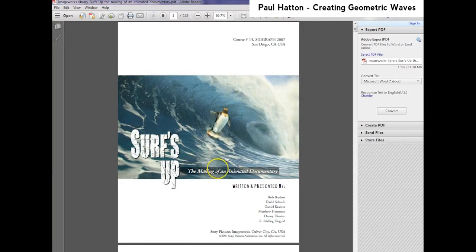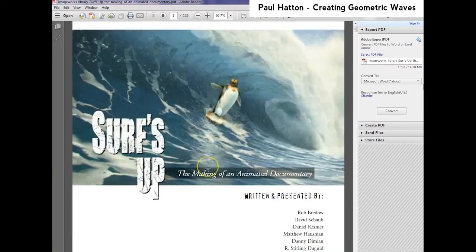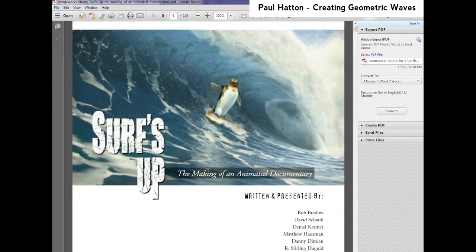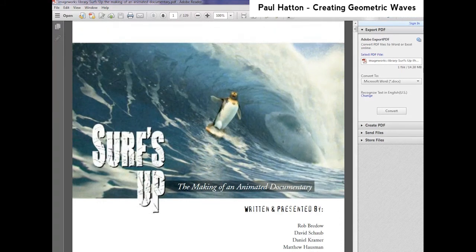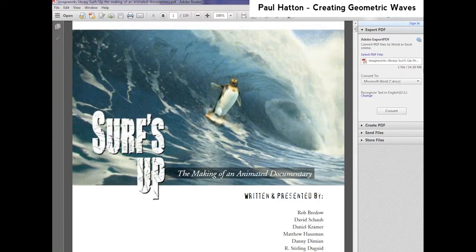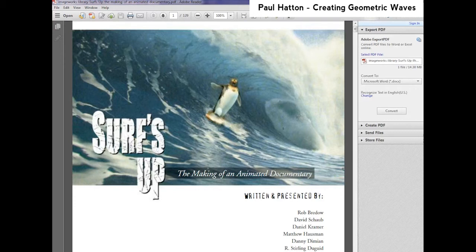Here we've got a PDF document from SIGGRAPH a few years ago, and this just details how they made the waves in that film. So we're going to take a closer look at it, how they did it, and try to recreate that.